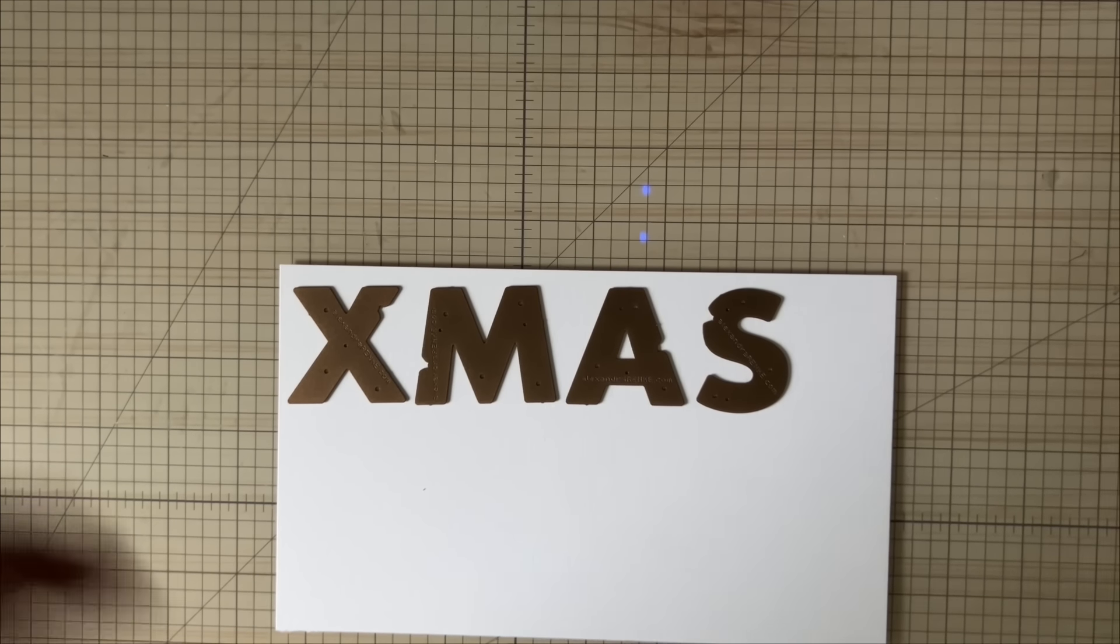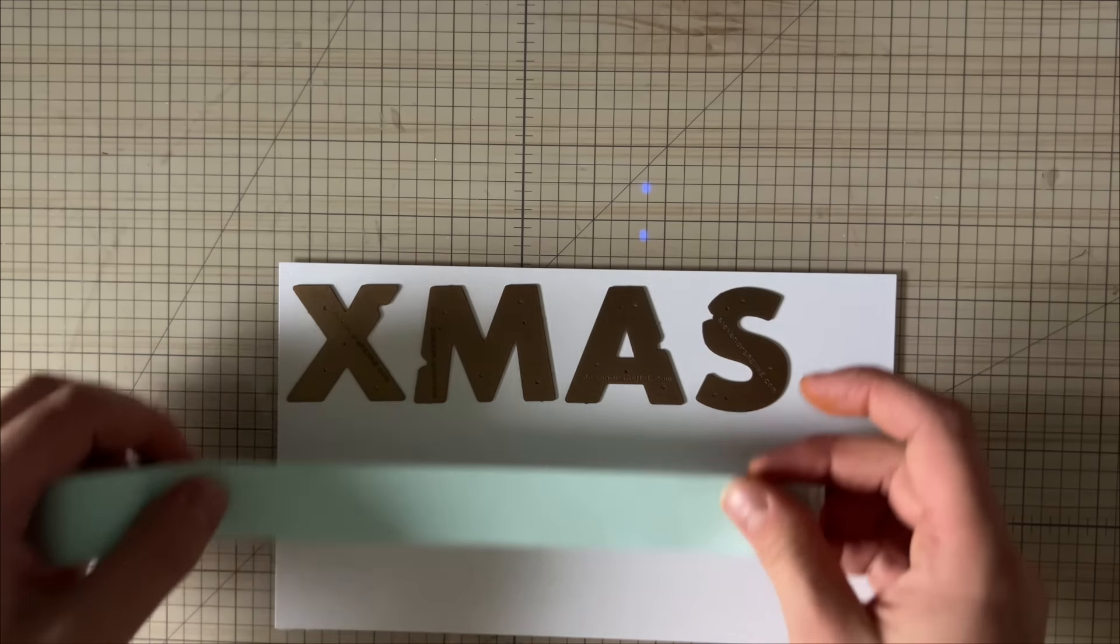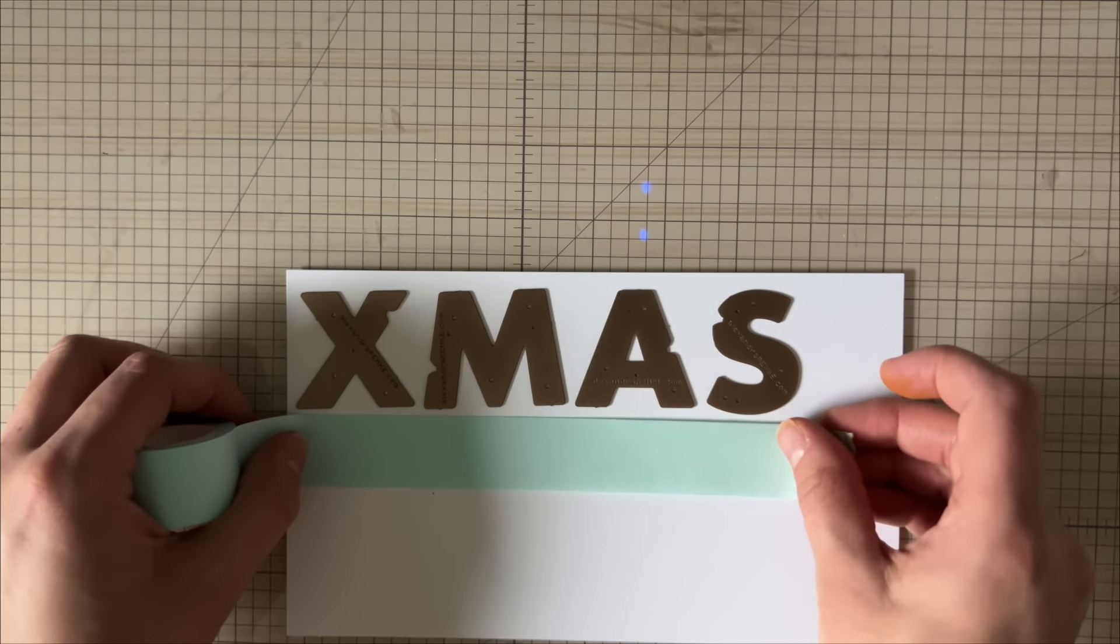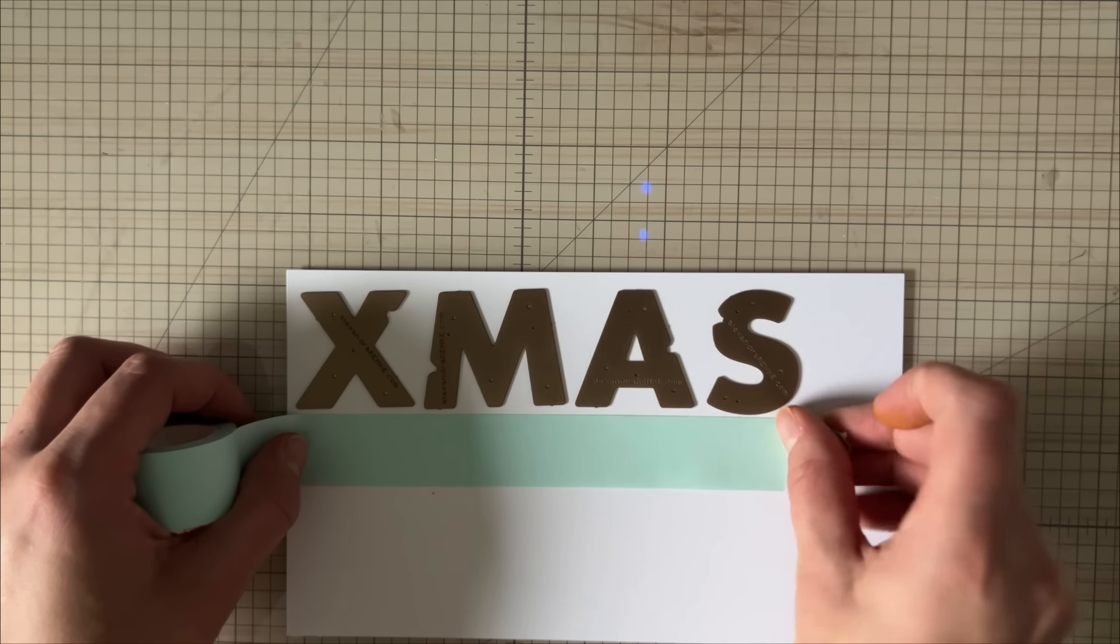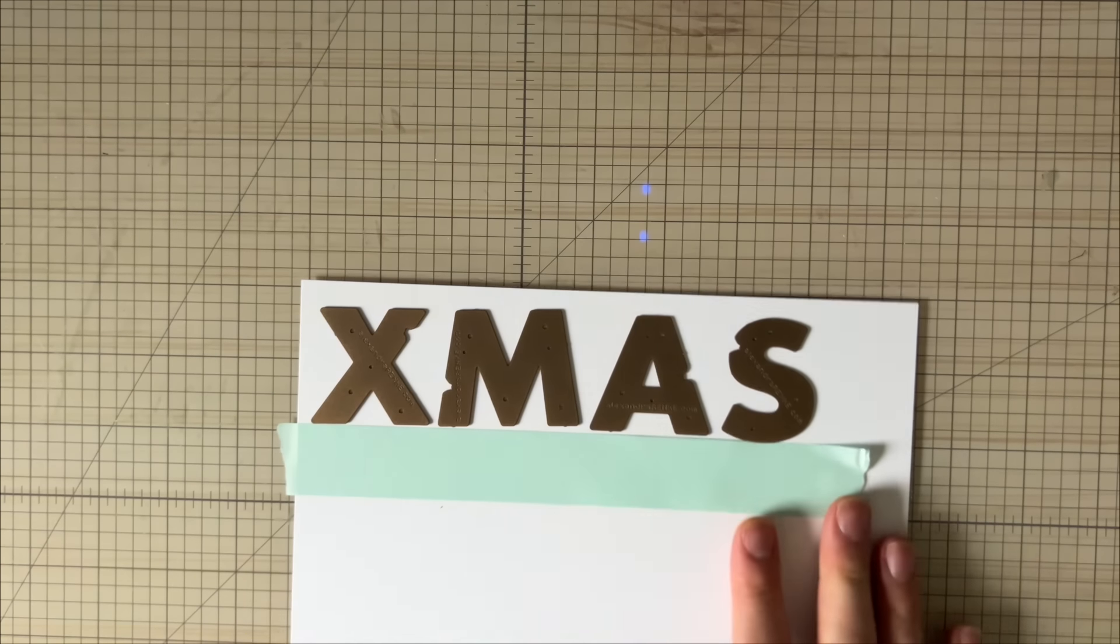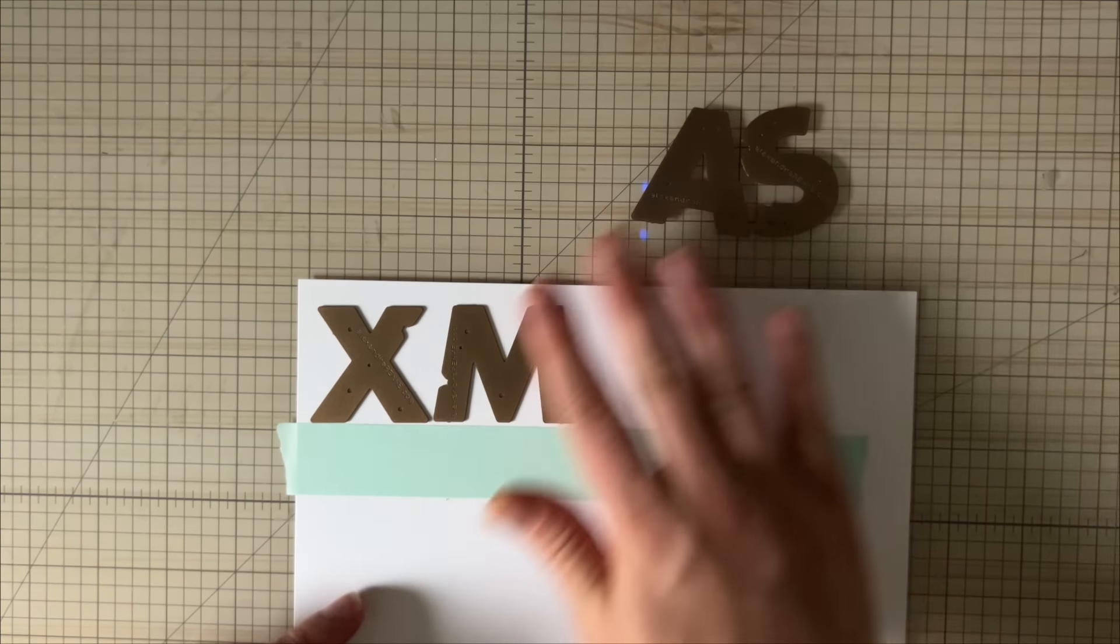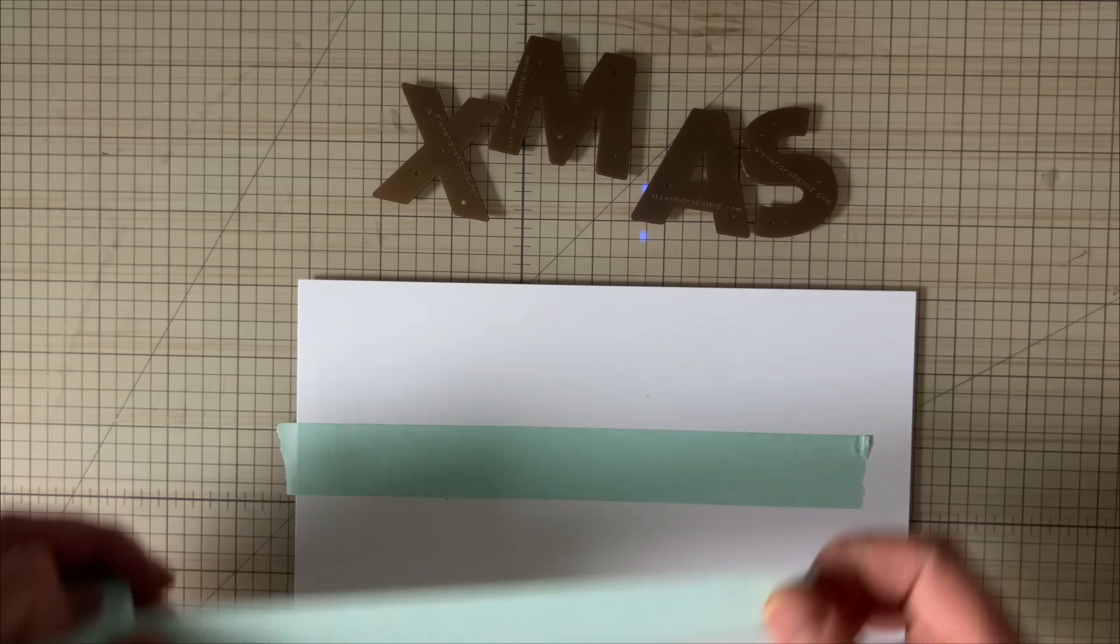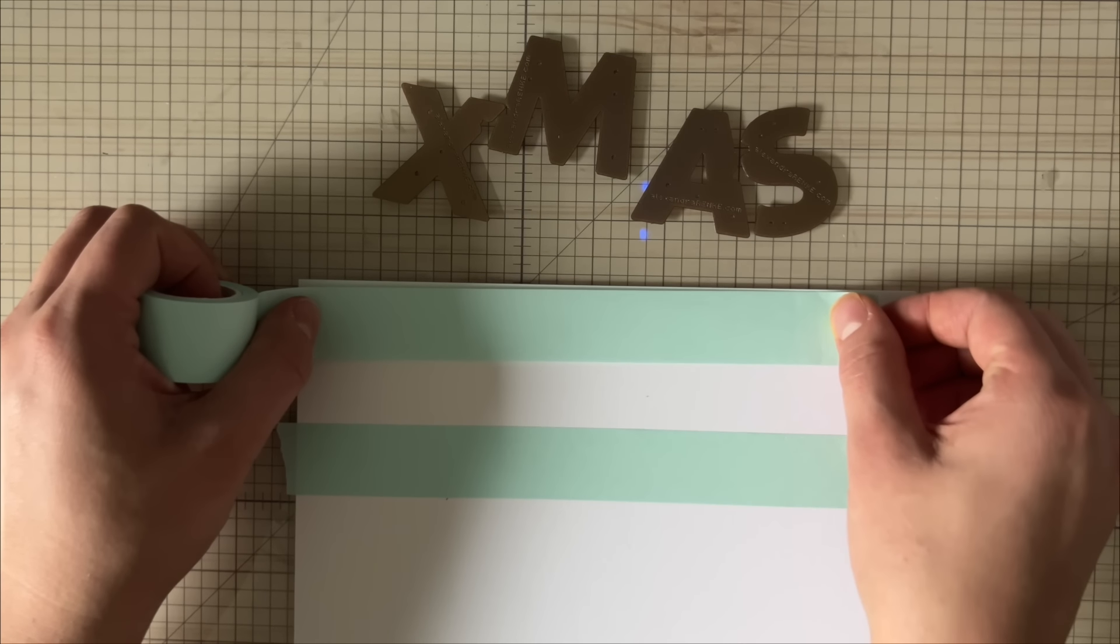Let's get started on today's tutorial. I'm grabbing some alphabet dies—you can grab a sentiment, alphabet dies, whatever you prefer. A word die is fine too. I'm going to grab a piece of masking tape and mask off an area.